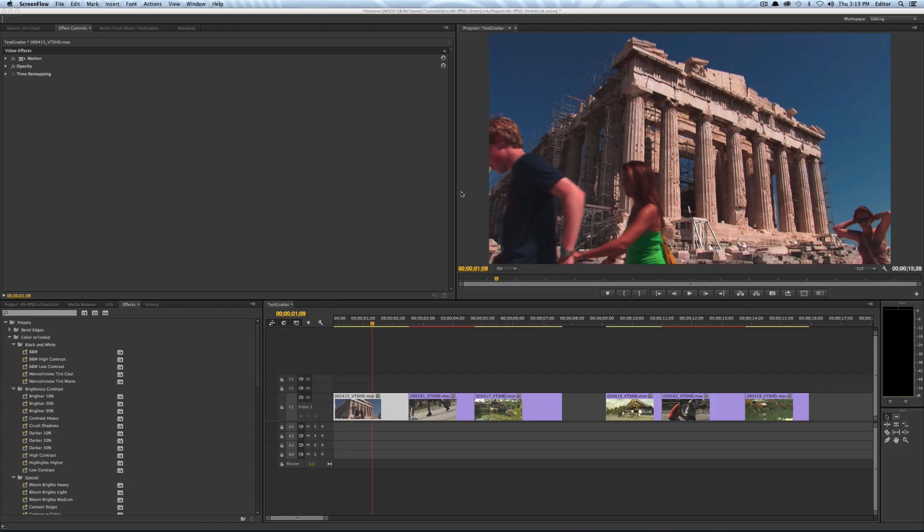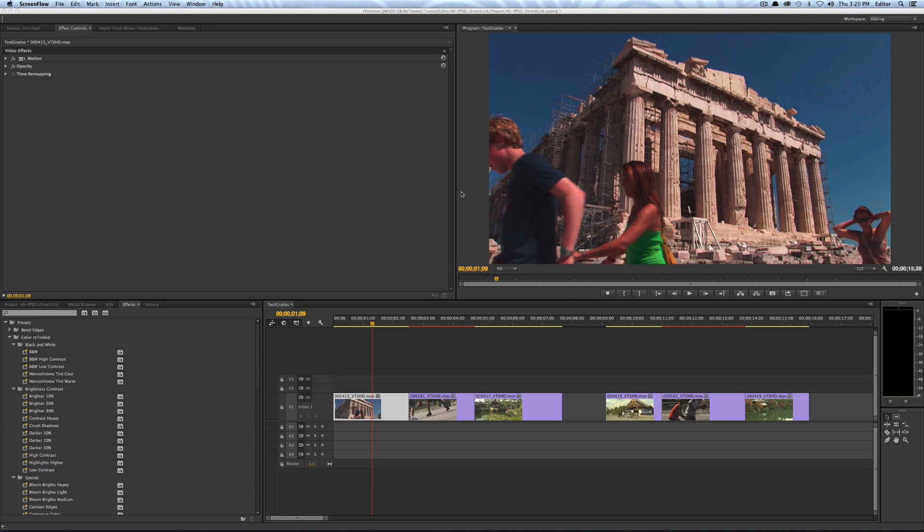Hey this is Josh for retooled.net and in this video I'm going to talk about the new direct link between Premiere Pro and SpeedGrade. Before I do that I want to give a big shout out to Steve Kutney who created the new retooled intro. I wanted to thank Steve a lot for that. He put in a lot of hard work and effort to make that awesome intro. So hopefully that'll set the tone for the next round of videos and we'll keep featuring Steve's amazing work. Now back to the topic at hand.